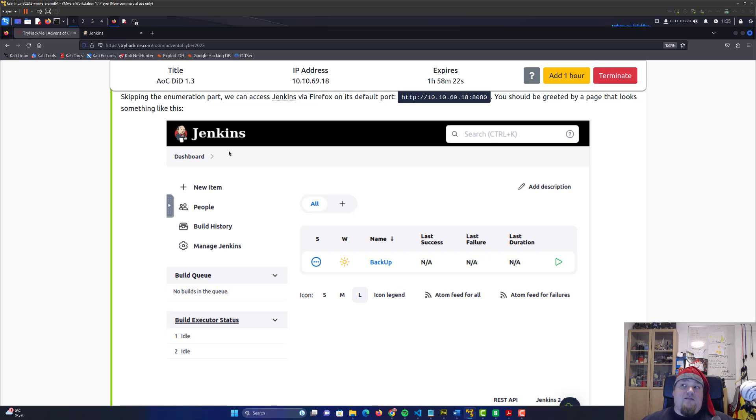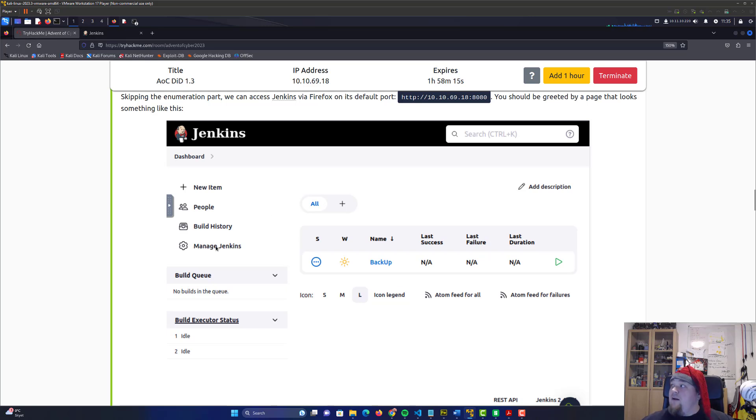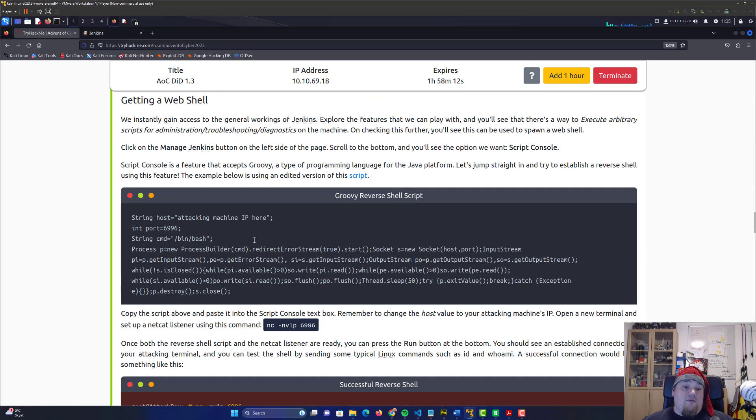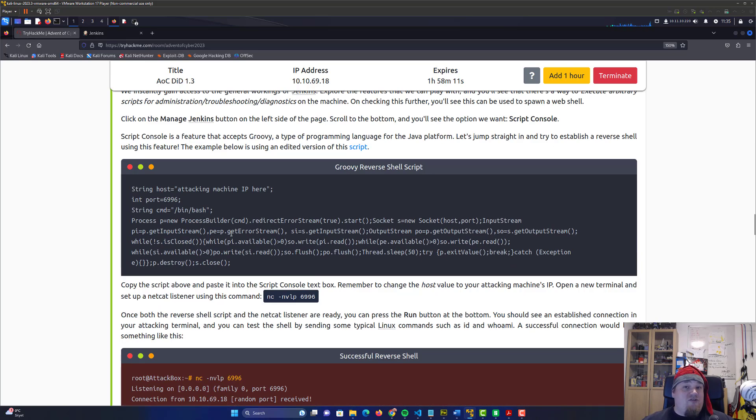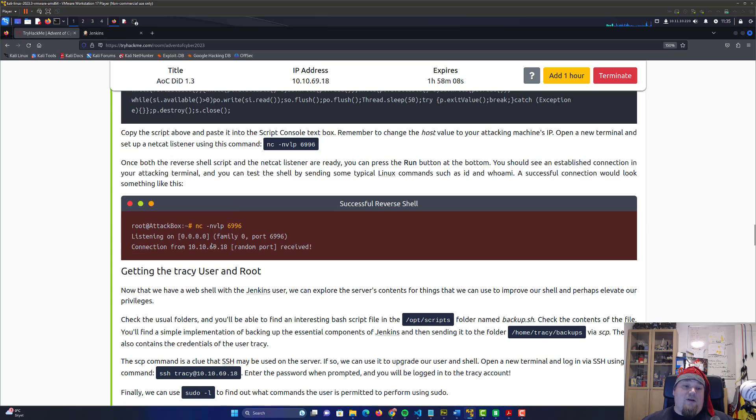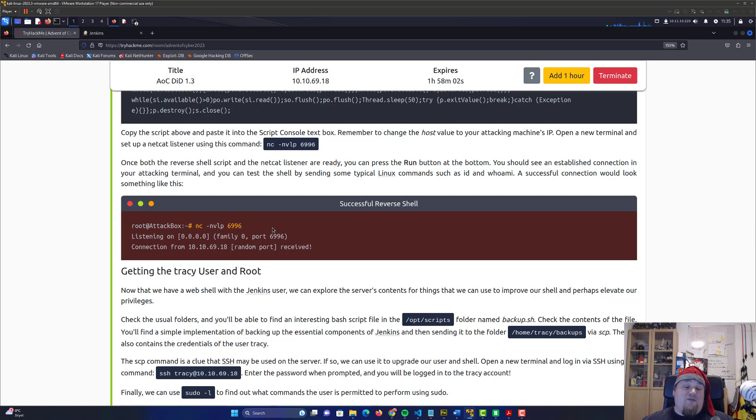We can go into the Manage Jenkins part and execute scripts directly, which will essentially give us a shell or reverse shell in the box. From there we can start getting root and privesc, look at other users, and exfiltrate flags.